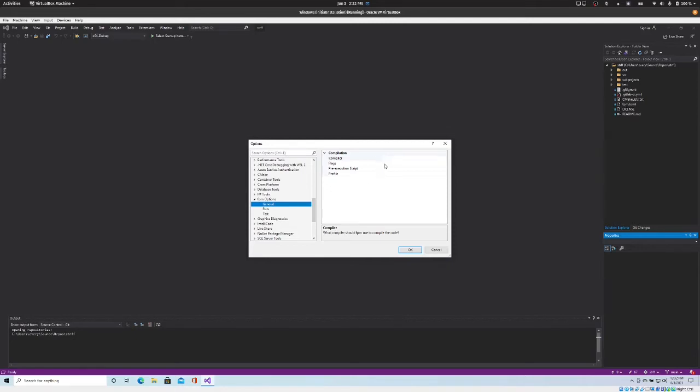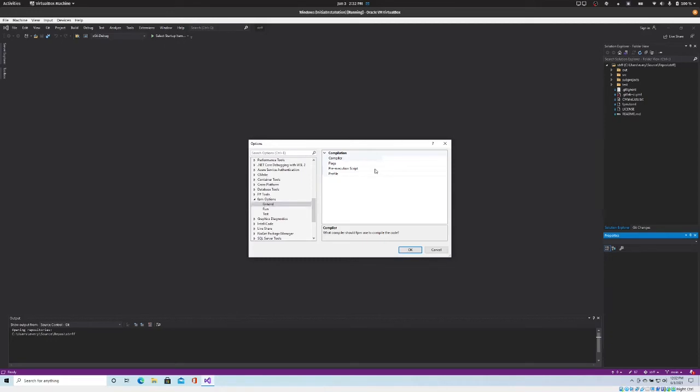You can specify the compiler flags. If you are using the Intel compiler, which I'm not going to demonstrate in this video, there's a special setup script that you have to run before a command prompt can use the Intel compiler. So you'll want to put the path to that as the pre-execution script, and basically the extension is going to run that before it tries to run FPM so that you have access to the Intel compiler.